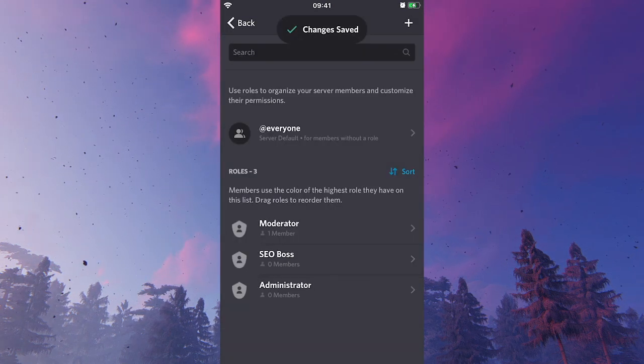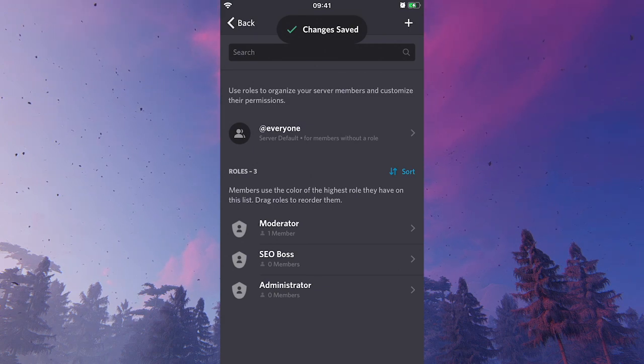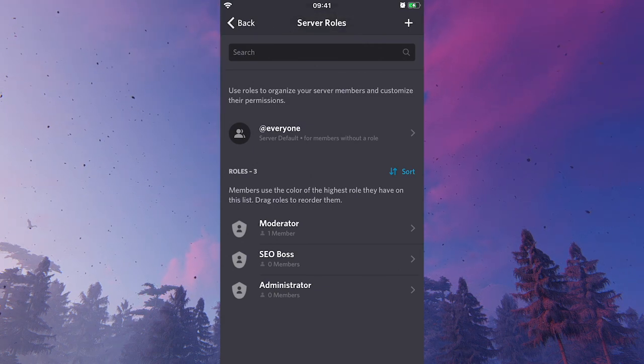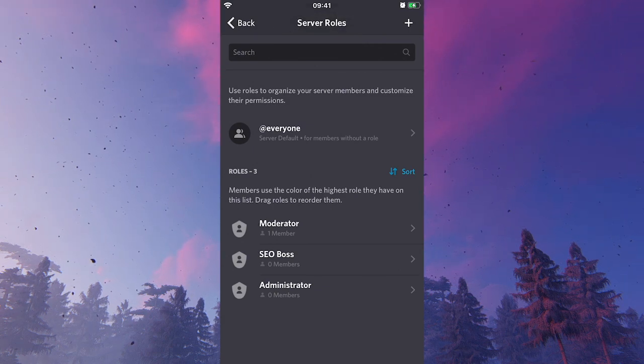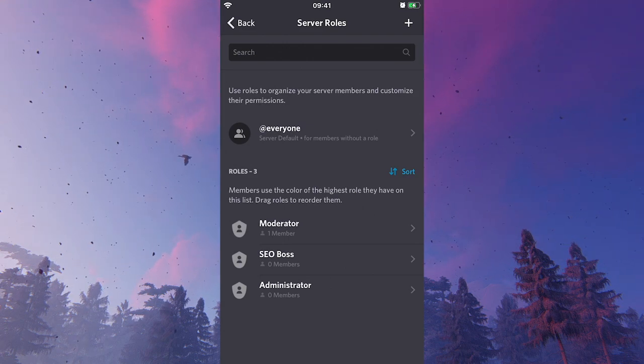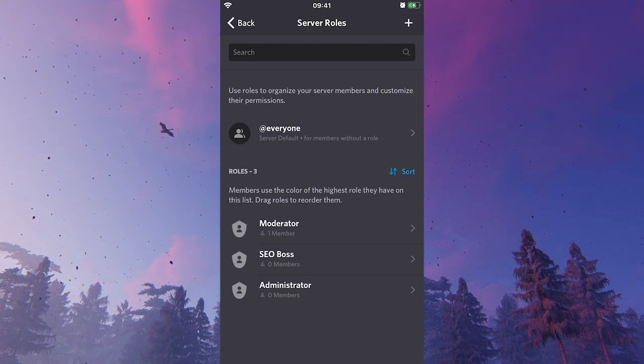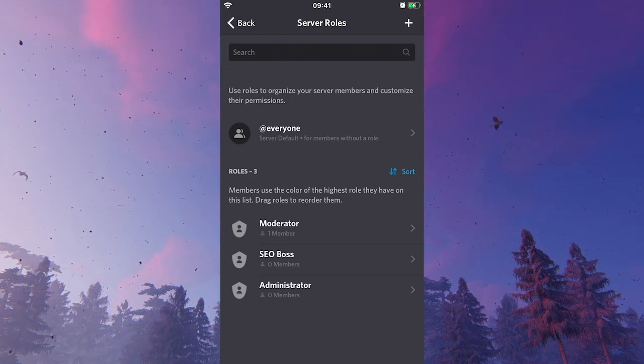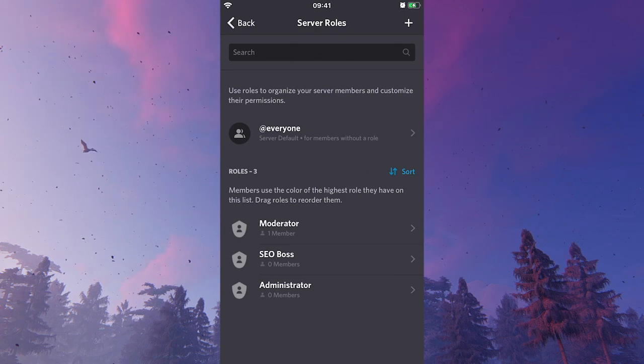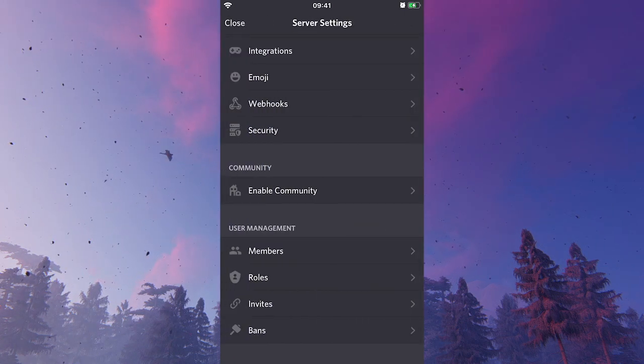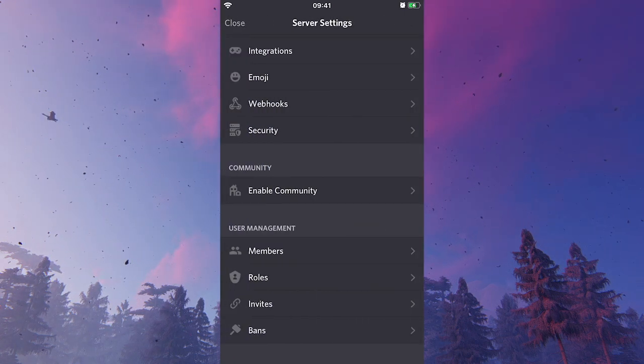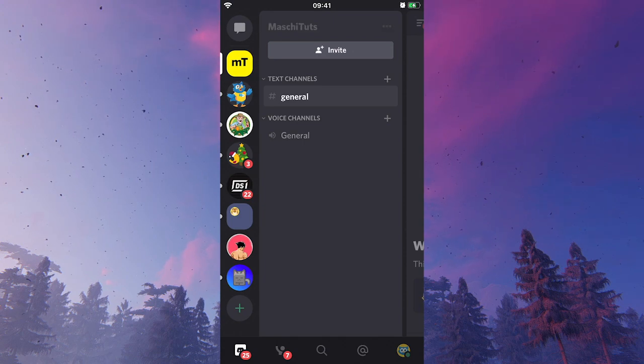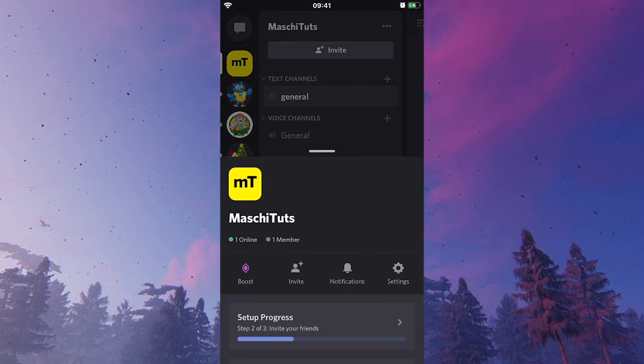Now we have just seen how to actually set up an administrator role on Discord. However, if you already have certain roles set up on your Discord server, you can obviously also just go into one of these roles. Let me just open that once again.